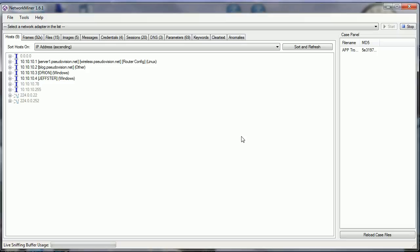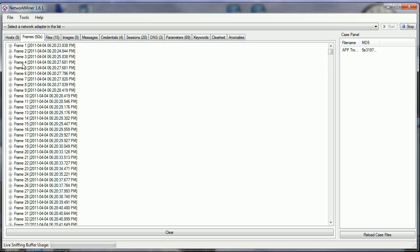There's a lot of great information it's pulling out of that capture. You notice it's telling me here our local hosts - we've got 10.10.10.1, 10.10.10.2, 10.10.10.3, 10.10.10.4. It gives you the names - the NetBIOS or Windows names of those devices - all the 900 plus frames that are in the trace.